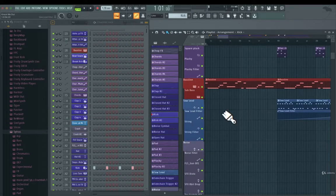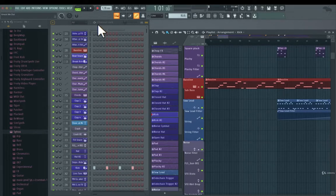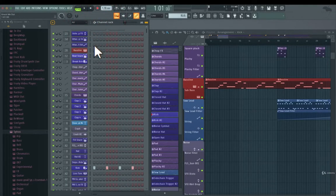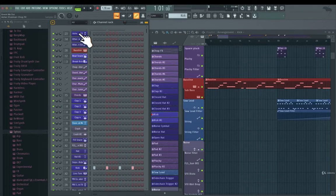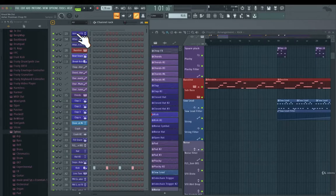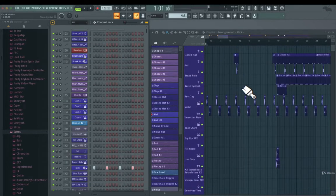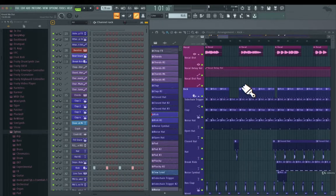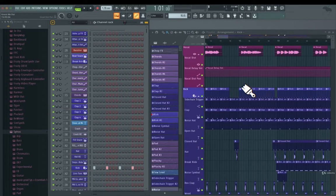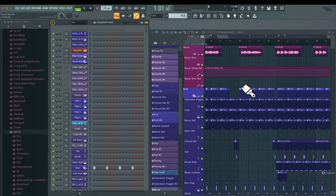So you can create colors in different ways in FL Studio. First let's go to the channel rack here. And as you can see, every single track here has a different color. This is because I'm using the demo project that comes with FL Studio. You also have access to this demo project as well, and we're going to work with this demo project throughout this course.